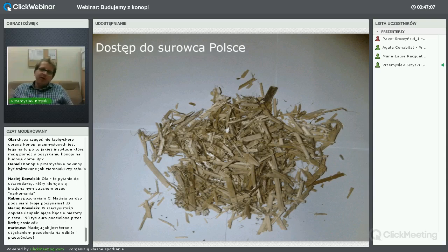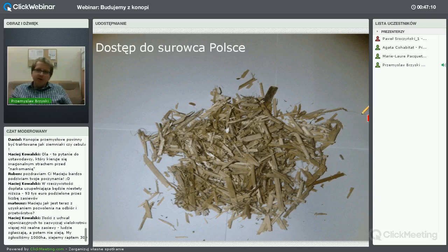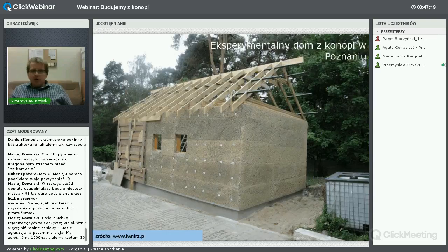To tyle na temat regulacji prawnych i formalności. Maciej Kowalski wszystko wykładniej opowie, jeśli będą jakieś pytania na czacie. Przejdę już do badań.